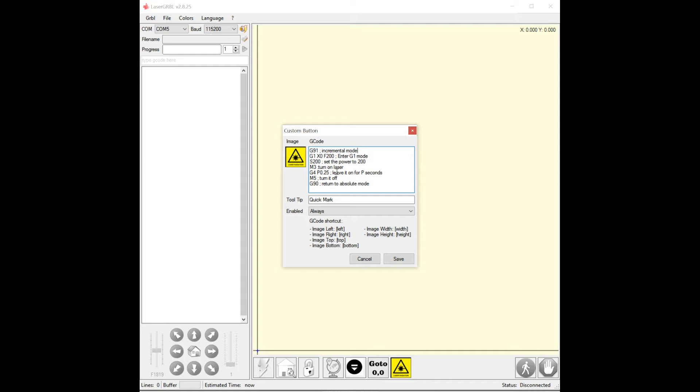So G91 puts Gerbil into an incremental mode. That means when I say move in X, like G1 X5, it will move five in positive X regardless of where it is. If you're in absolute and you say G1 X5, it'll move to position X5. If you send it again, it won't move anywhere because it's already at X5. In G91, if you send G1 X5, it'll move five positive. If you send it again, it'll do another five positive.